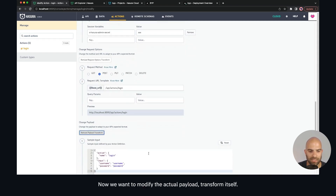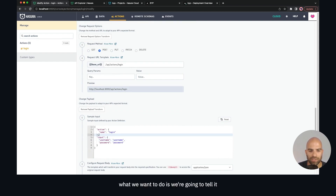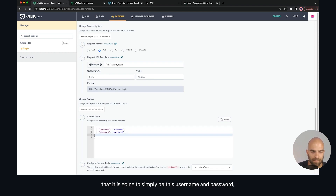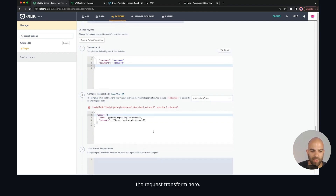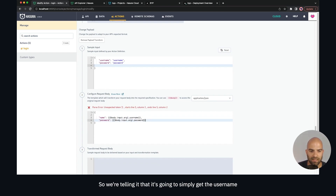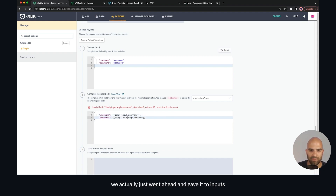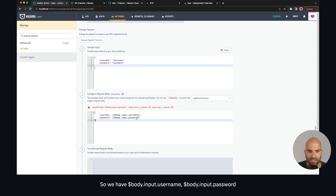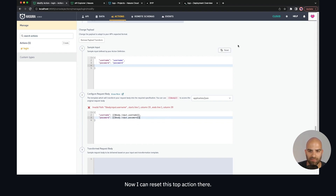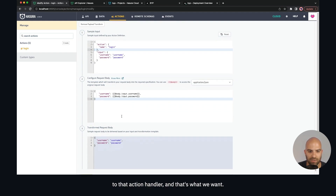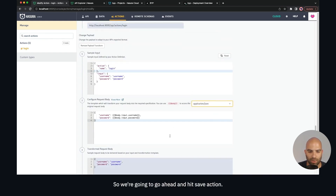We want to modify the actual payload transform itself. Instead of passing in the whole action name, we're just going to tell it to send username and password. We update the request transform so it gets username and password directly. Since we gave it two inputs with those names without nesting them under an additional type, we use body.input.username and body.input.password, and now we can see username and password being passed to the action handler.